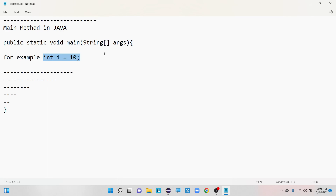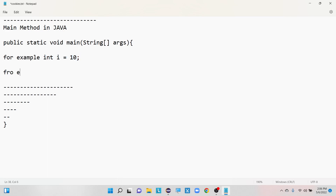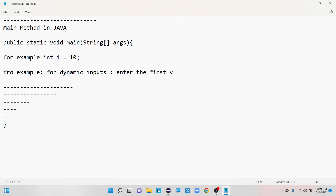When it comes to dynamic input, we provide information at the time of runtime. For example, sometimes you will see a prompt like 'enter the first value' — after you enter the value, you get some output from the program. That is dynamic input because we are providing the input at the time of runtime.